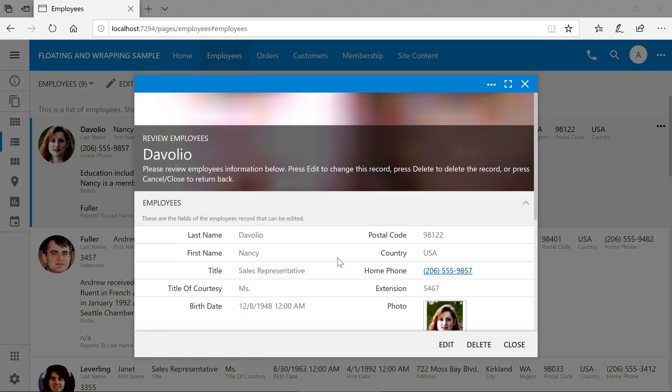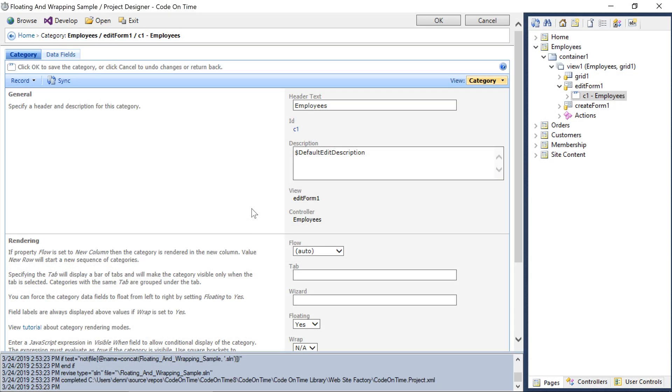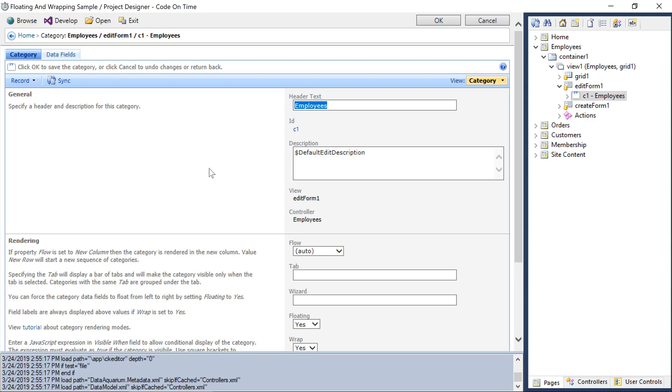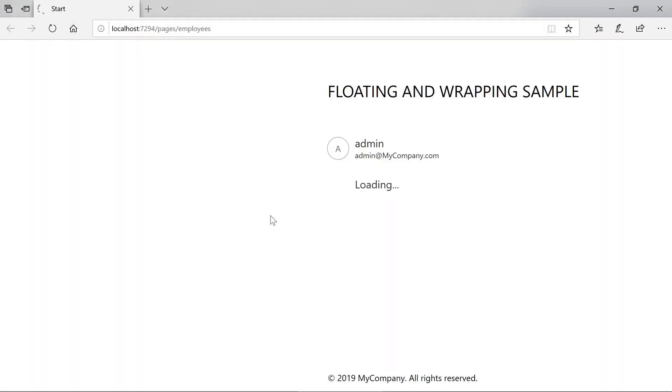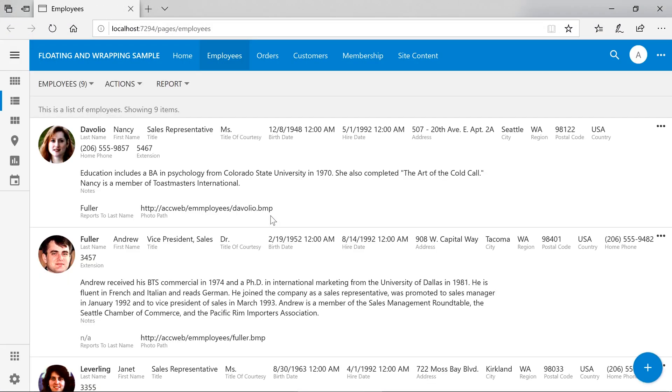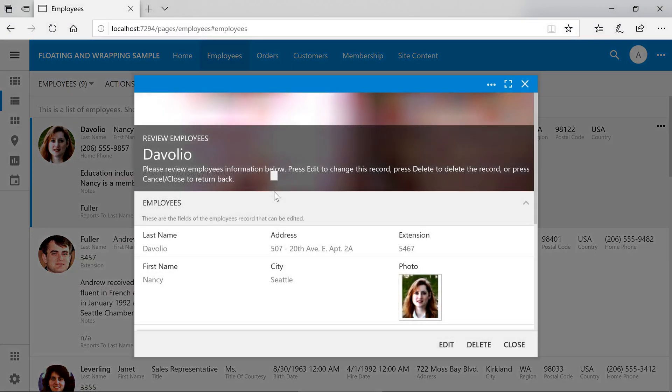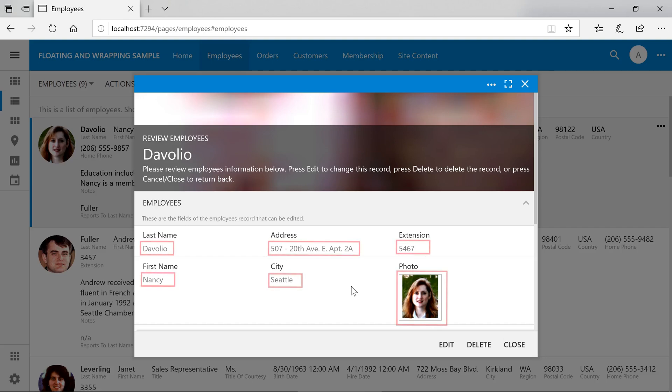Another setting that we may want to change is to enable wrapping. For the category C1, in employees edit form 1, enable the wrap property. Let's see our changes. Notice that the field values are now displayed underneath the field labels.